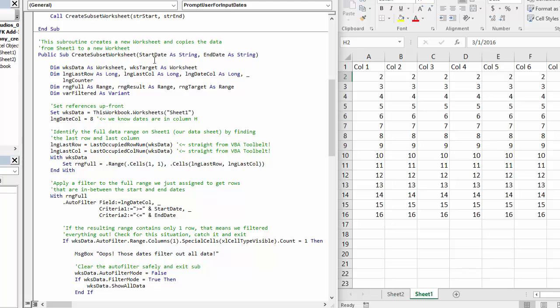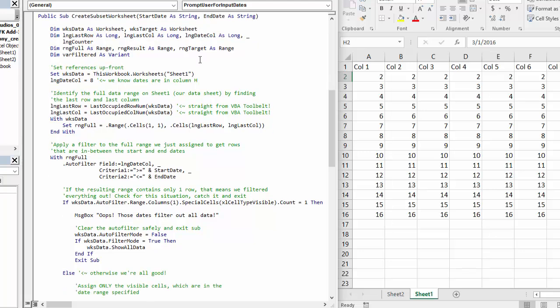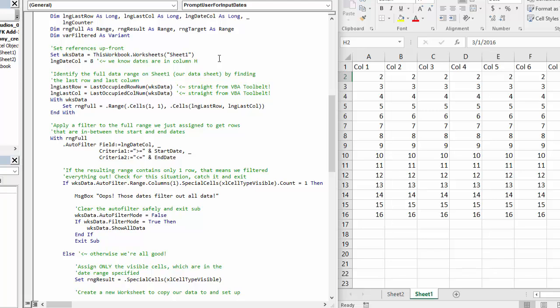The create subset worksheet, however, is the interesting place where we're doing our work here.